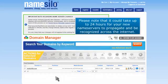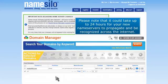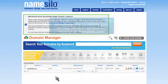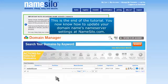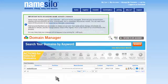Please note that it could take up to 24 hours for your new nameservers to propagate and be recognized across the internet. This is the end of the tutorial. You now know how to update your domain name's nameserver settings at Namesilo.com.